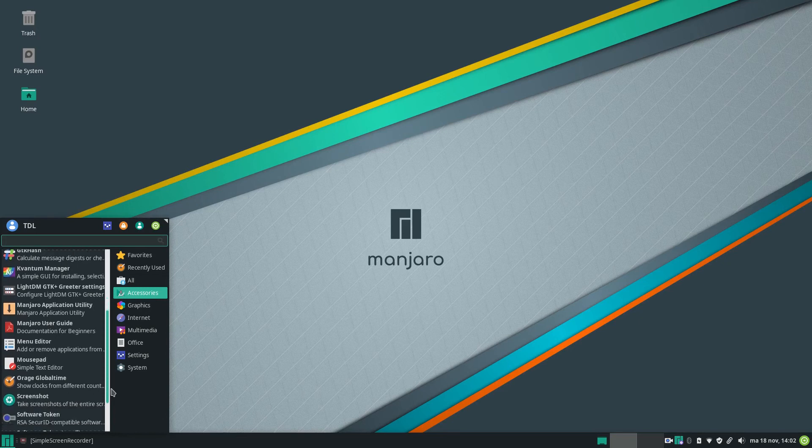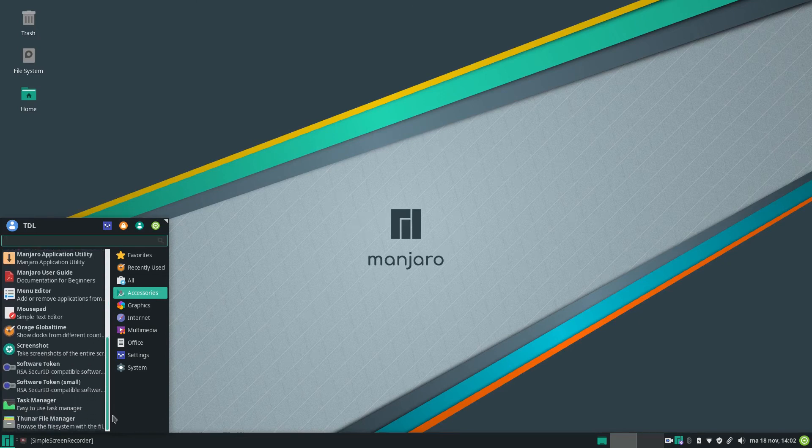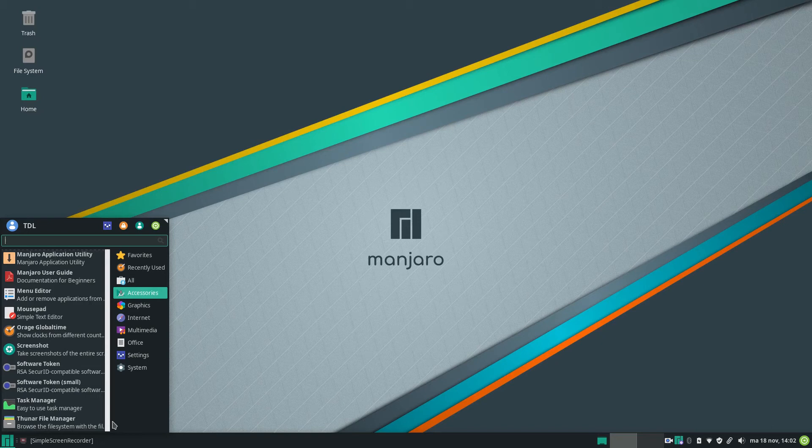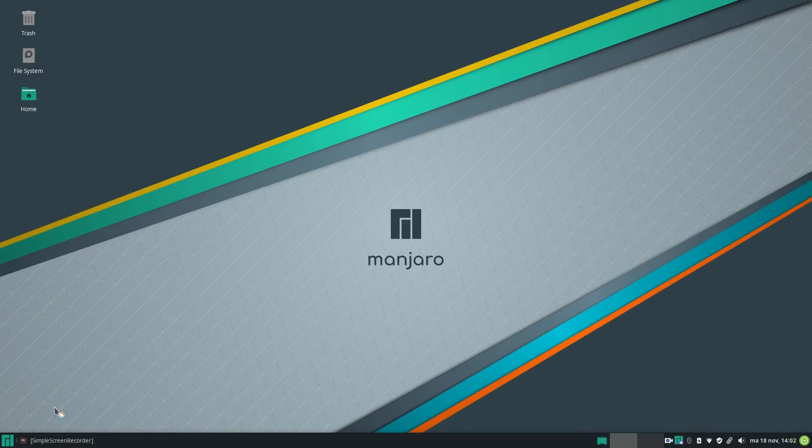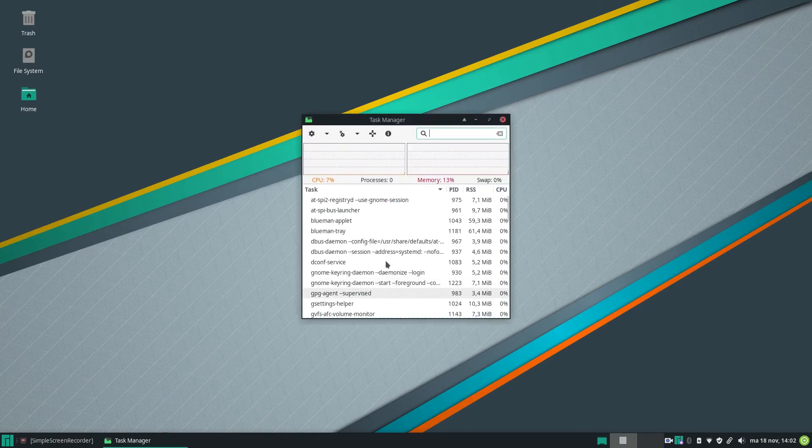What else do we have? The user guide, the menu editor, Mousepad simple text editor, screenshot, the task manager. Let's run the task manager.